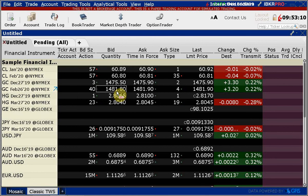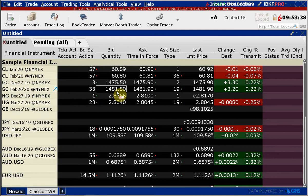Transaction dates and settlement dates need not be the same. In foreign exchange forward markets, transactions can go out five or ten years. With swaps, settlement can be very far out — theoretically there is no limit on how far the settlement date can be from the transaction date.